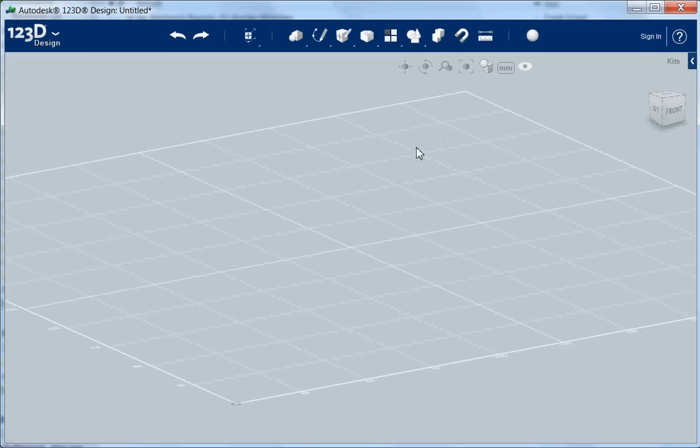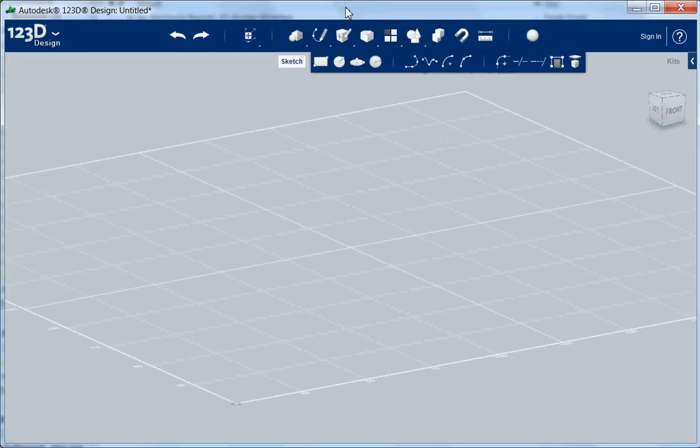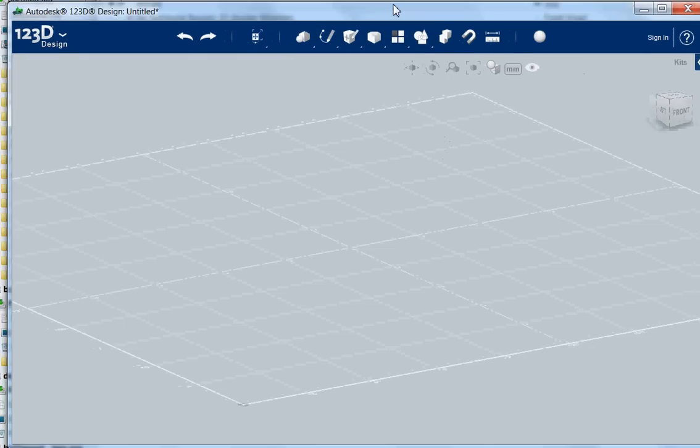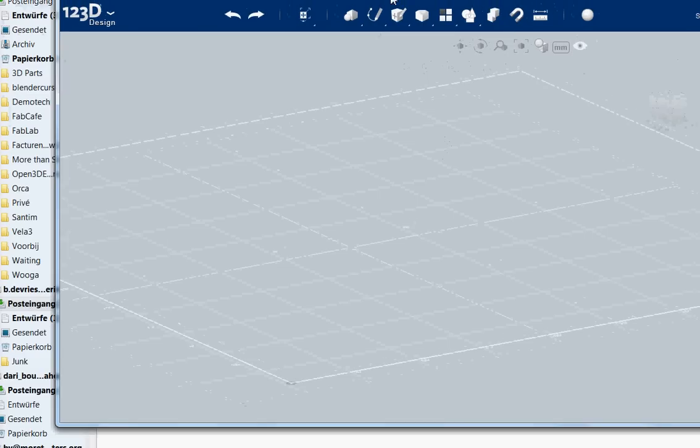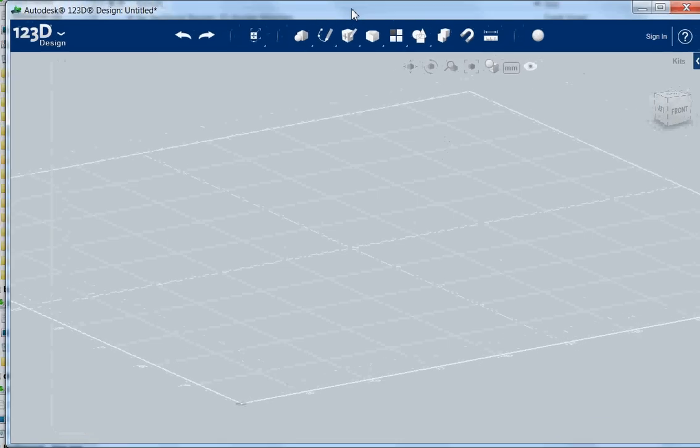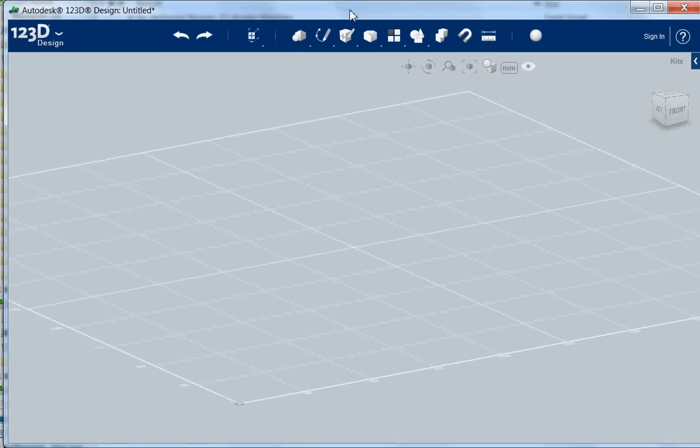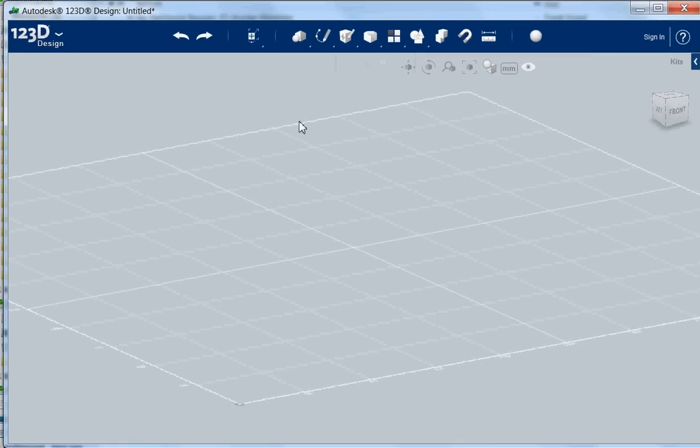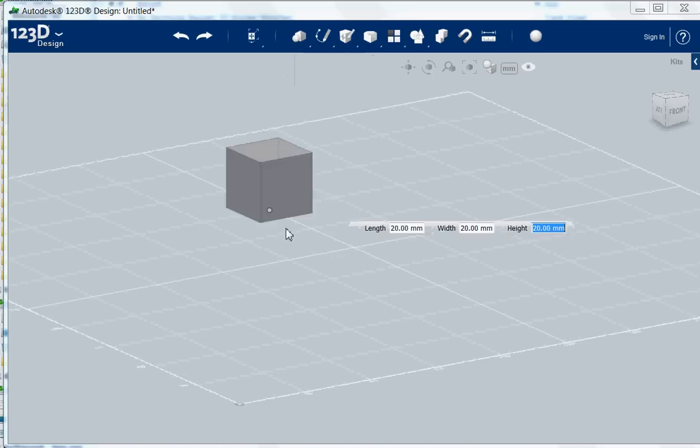Hello and welcome to an extra tutorial of 123D Design. I had some questions about measuring.